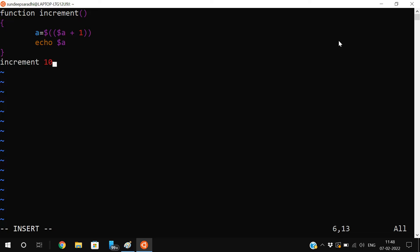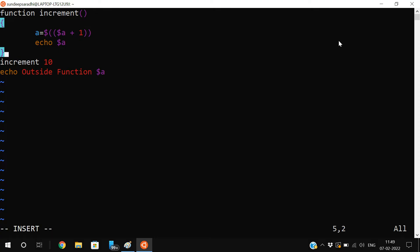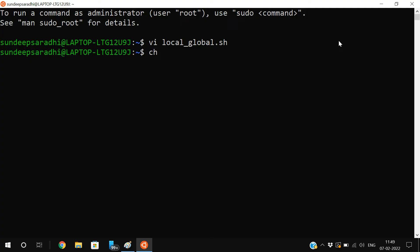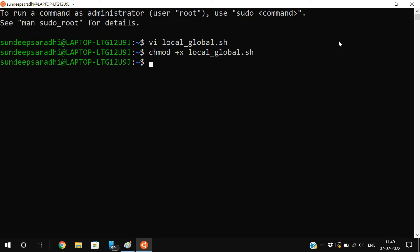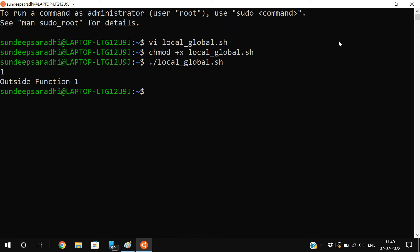After incrementing, print it with echo $a. Then call increment with argument 10, and outside the function print echo $a — to show the value outside the function. Save the file, give execute permissions, and run it with ./local_global.sh. You can see the value is 1 and the outside function value is also 1.